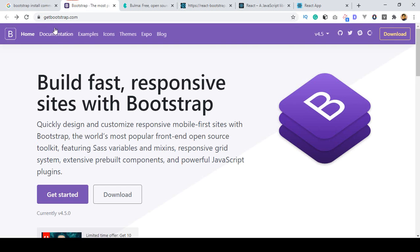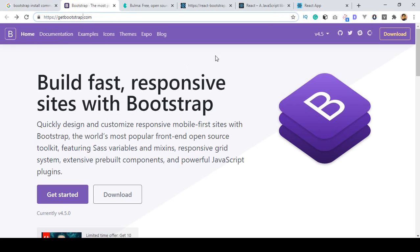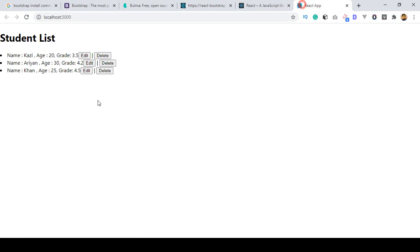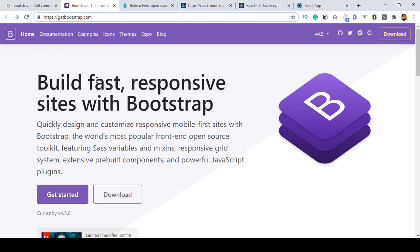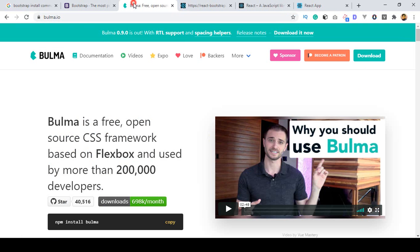So you can use Bootstrap — that is the Bootstrap official website. If you search on Google you can get to getbootstrap.com. If you want to customize your layout, you can use Bootstrap for adding CSS classes. That is some of the built-in classes you can use. You can also use Bulma.